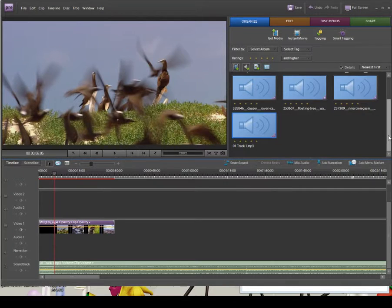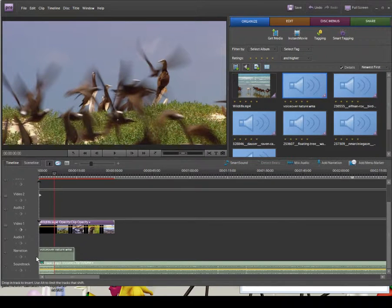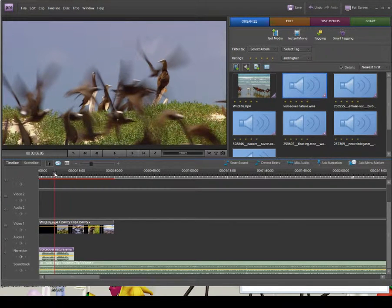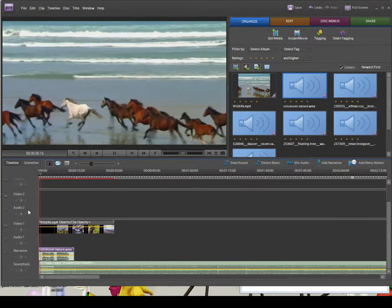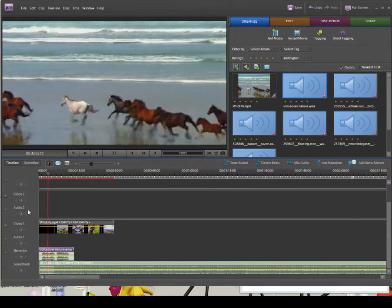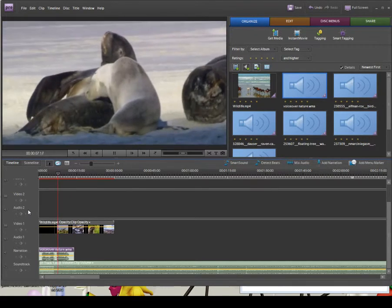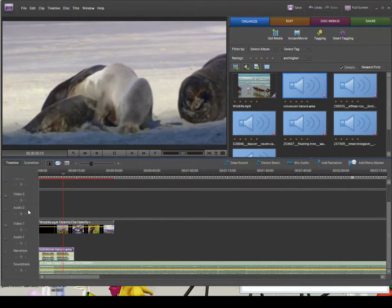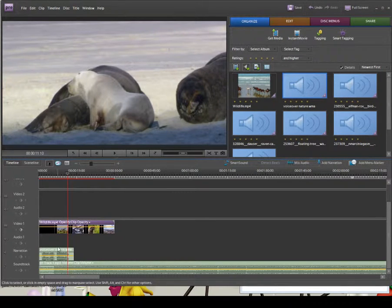Then I'm going to add my voiceover to the Narration track, so I'll drag that down now. The voiceover says: 'Welcome to this week's episode of Natural World, where we look at the wild horse plains of Australia, roosting places for birds, and the family lives of wild seals.' So we've got the soundtrack and voiceover on there.